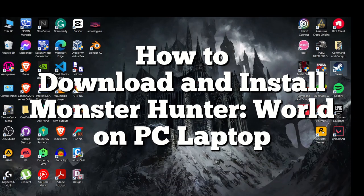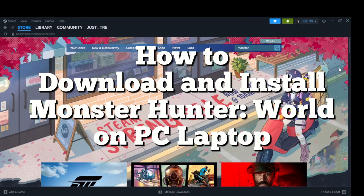Welcome back to our channel. In today's video, I am going to show you how to download and install Monster Hunter World on PC.